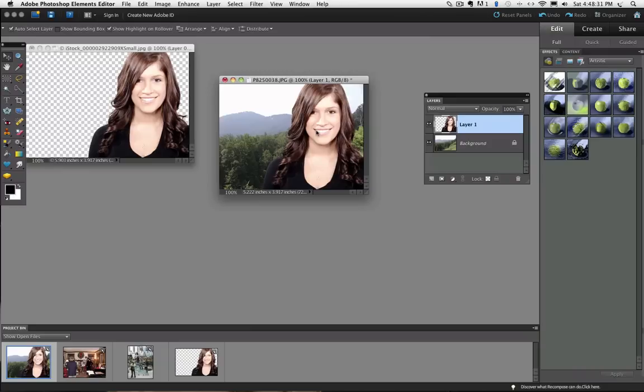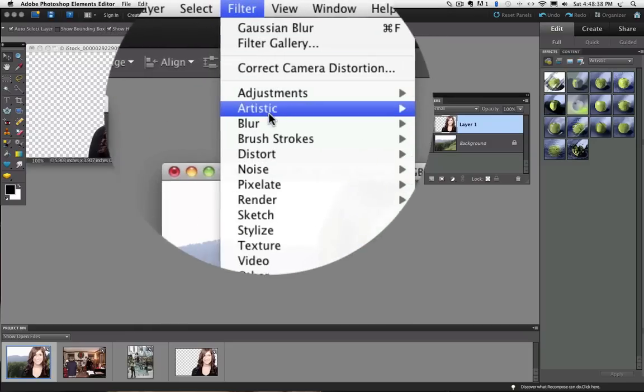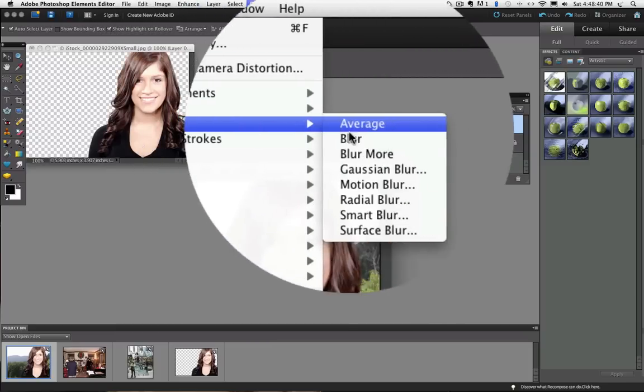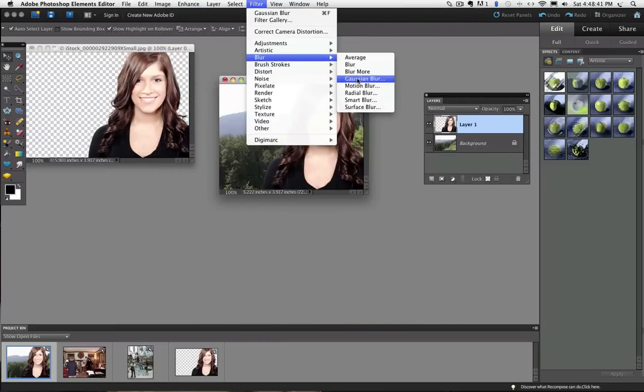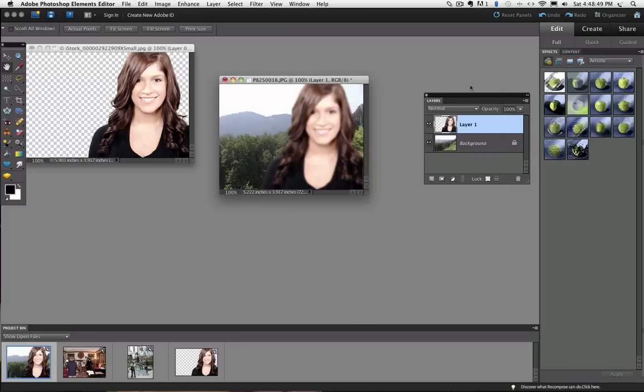You might want to give the new background a slight blur. You can do that by going up to the filter menu, choosing blur and Gaussian blur. But see our model layer got blurry. We don't want that so I am going to cancel. The reason that happened was I still had that layer active in the layers panel.